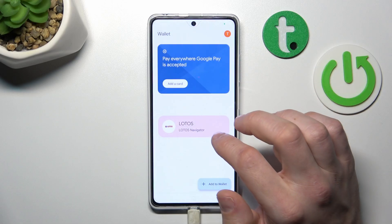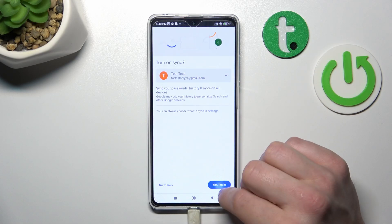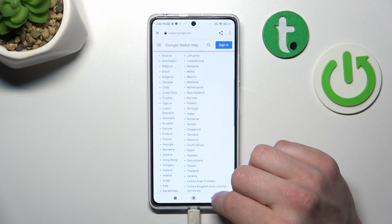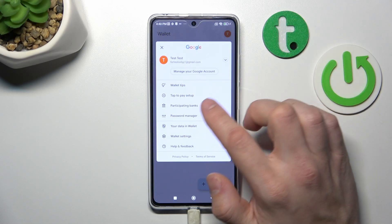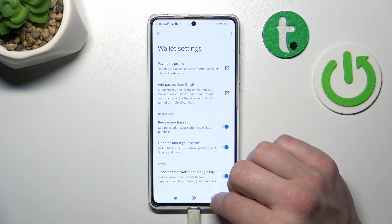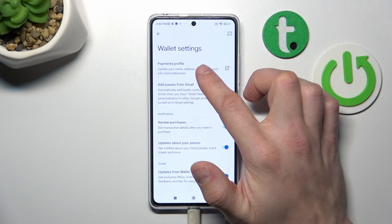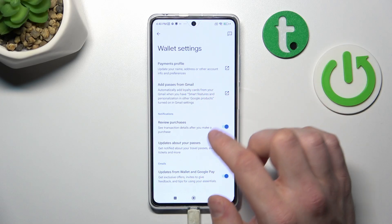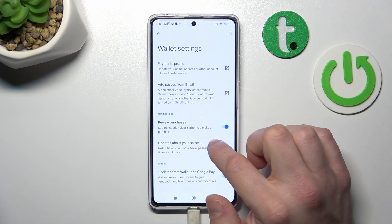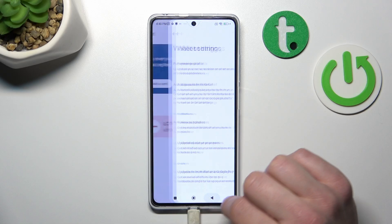Next, you can check the full list of participating banks. In Wallet settings, you can manage your payments profile and add passes from Gmail. You can also enable or disable review purchases, updates about your passes, and updates from Wallet and Google Pay.